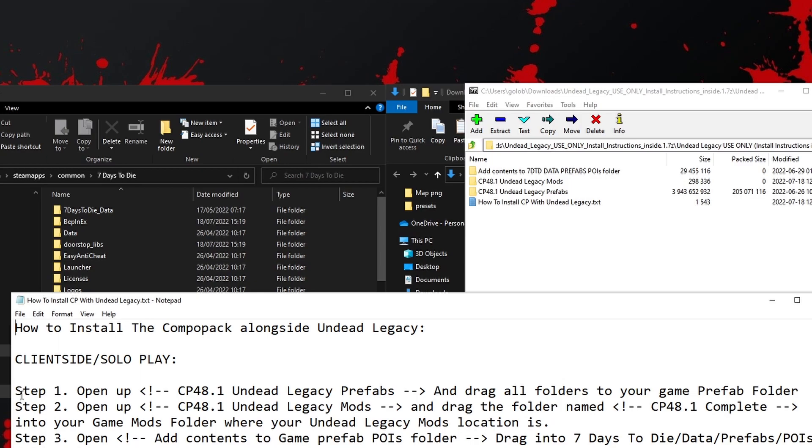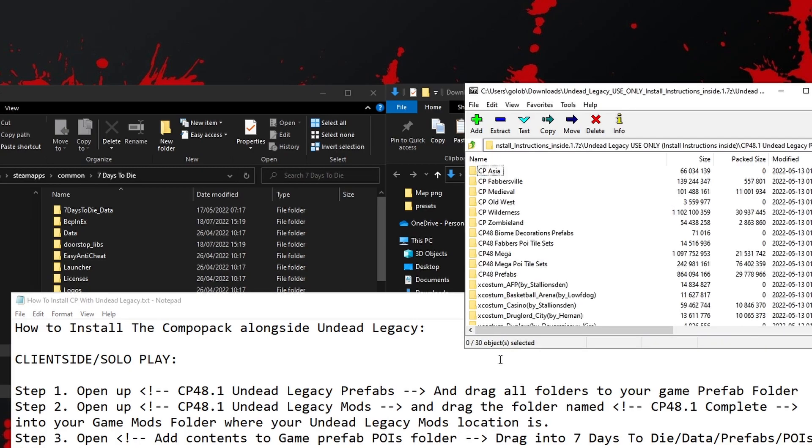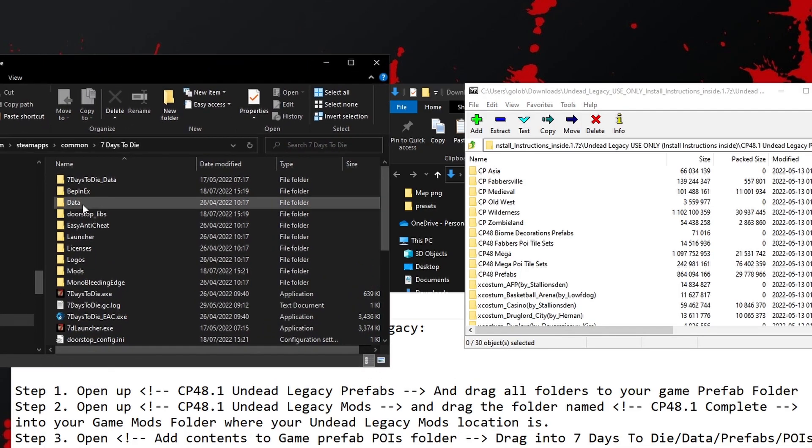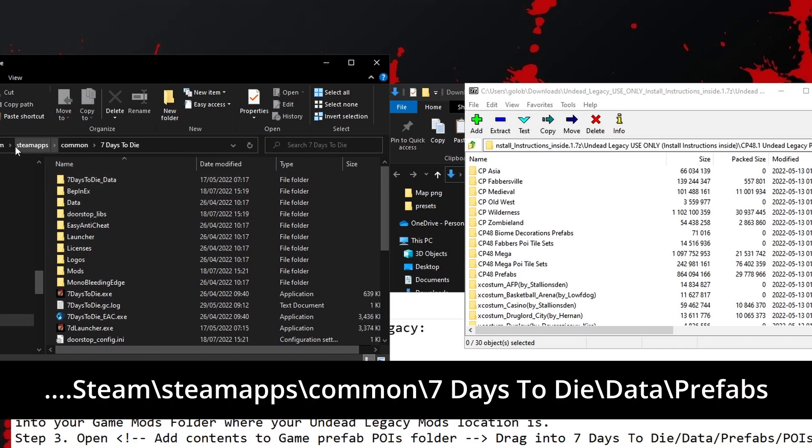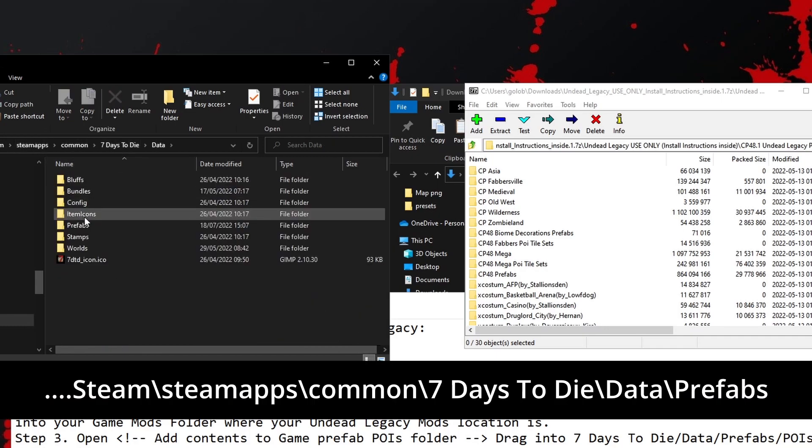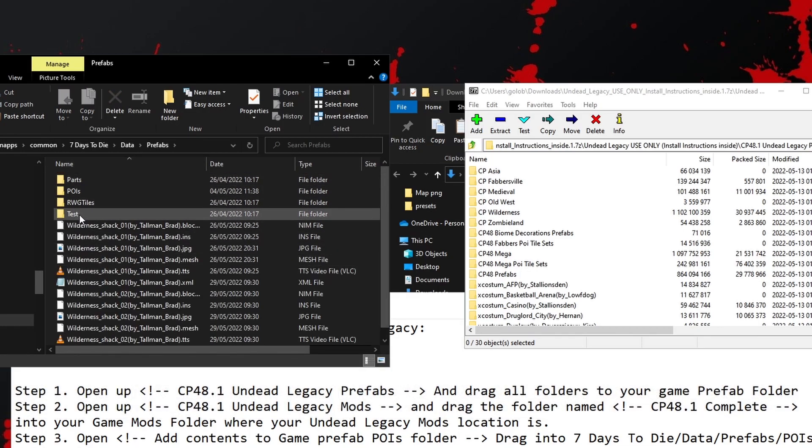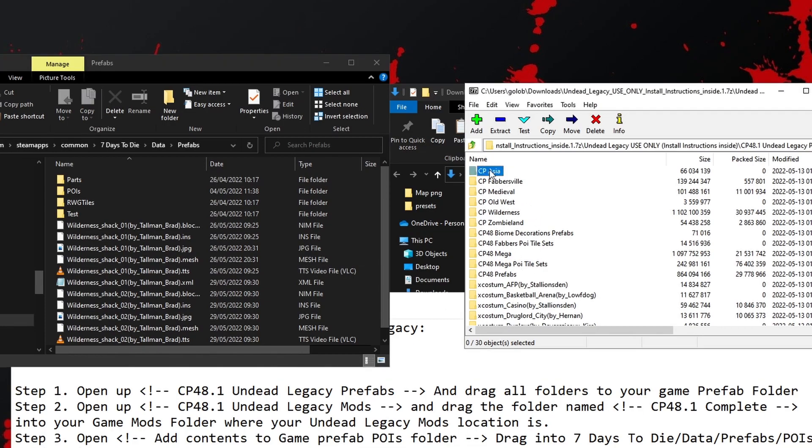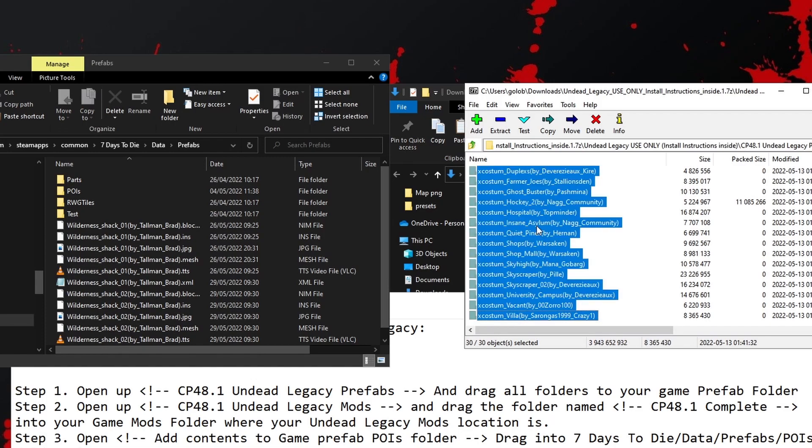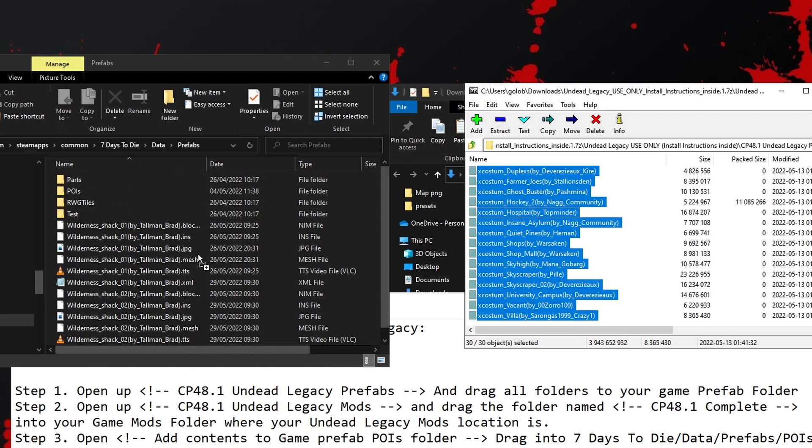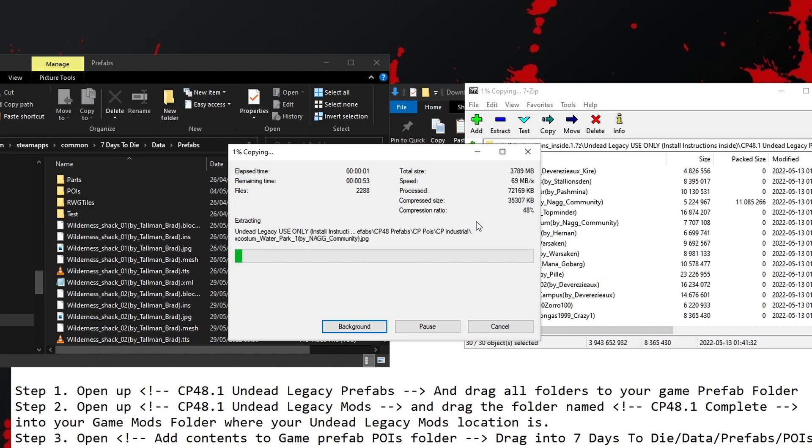First of all, step one says to open up the CP Undead Legacy Prefabs folder. So if we do that, then drag all the contents into your game prefab folder. This is where we've got Undead Legacy installed. The prefab folder in 7DaysToDie is in the Data folder. So we're going to do Steam Apps, Common, 7DaysToDie, Data, Prefabs. Inside of there, you'll see normally you would just see the four folders. You want to highlight all of these. I'm just going to do Shift and click, or you could do Ctrl-A, grab a hold of it, drag it over into this Prefabs folder. I'm going to drag it down the bottom here, not over the top of one of these and make a mess. It'll take a couple of seconds to copy everything over.